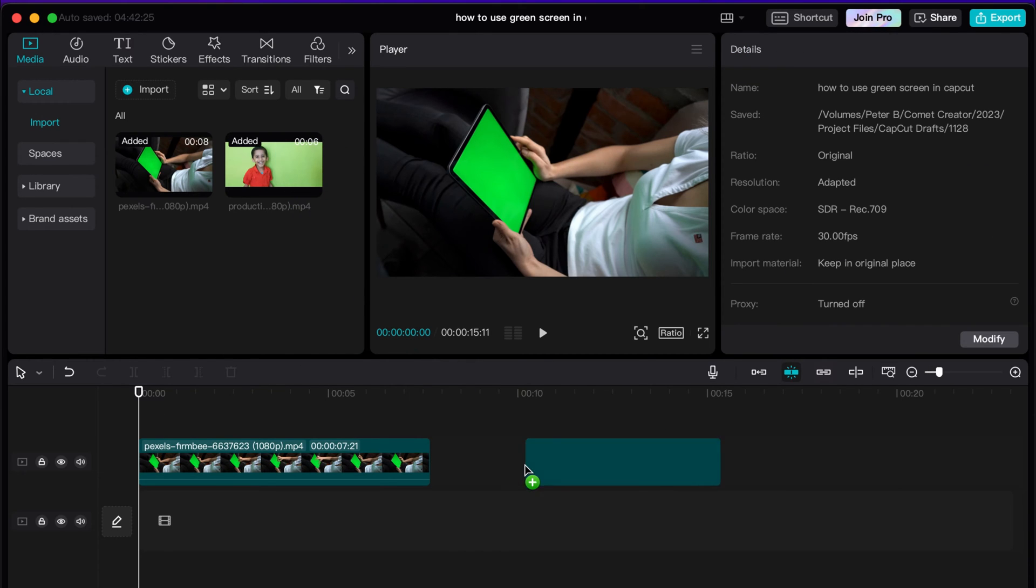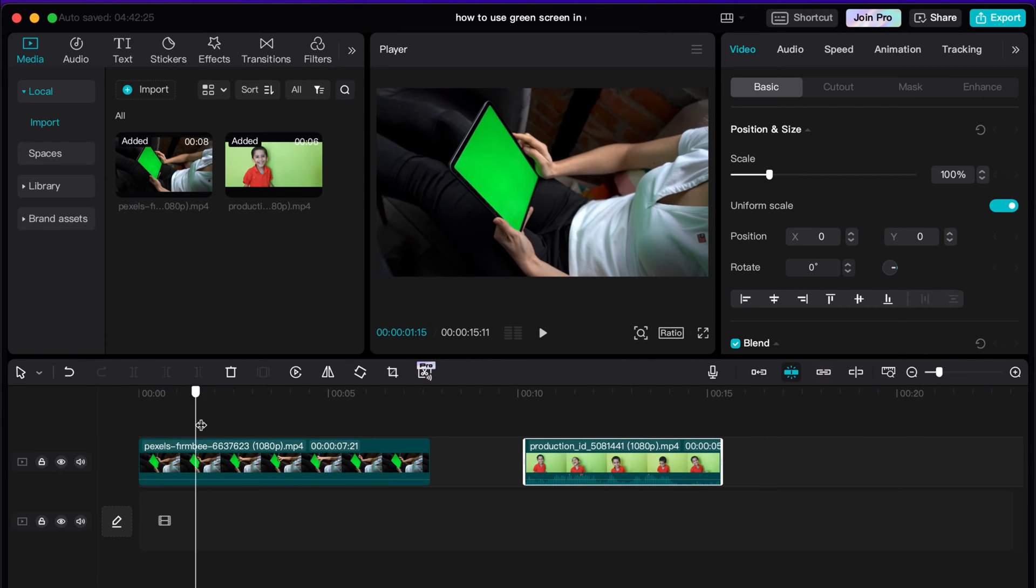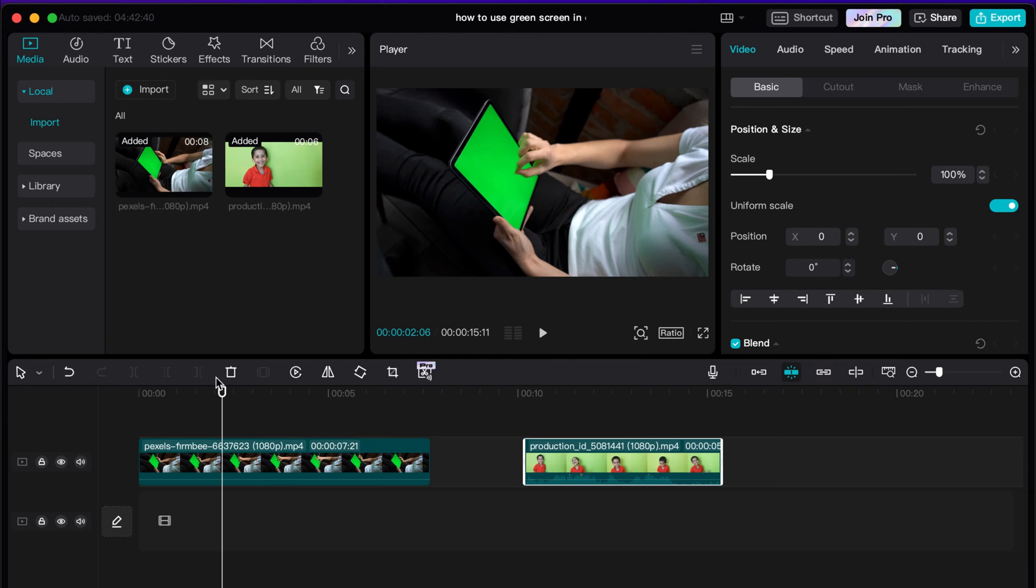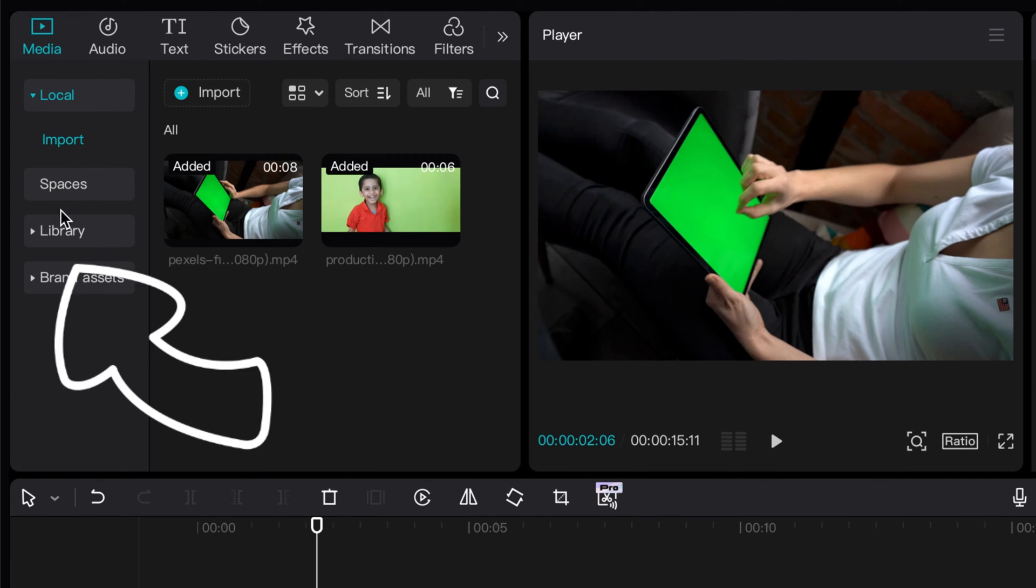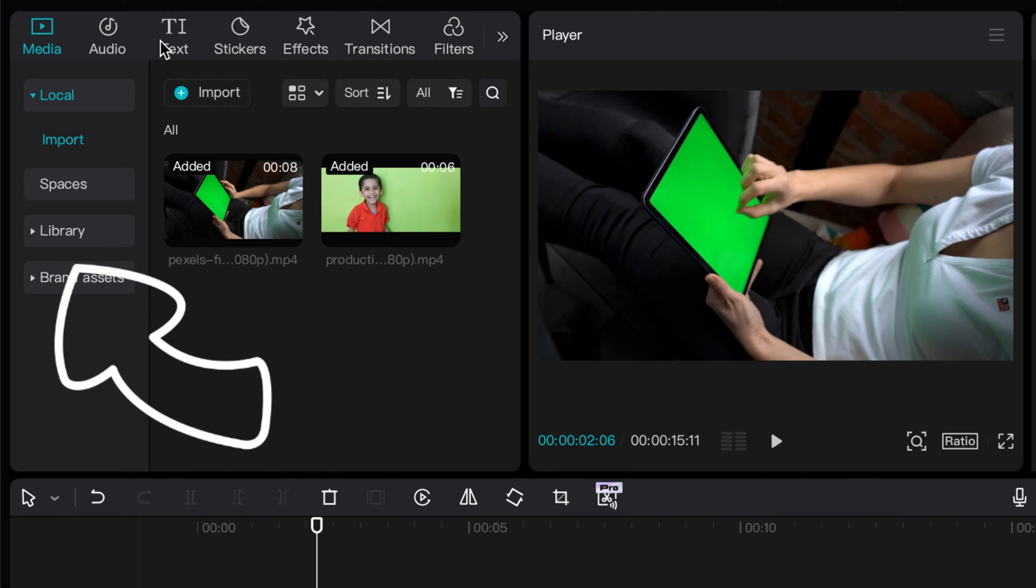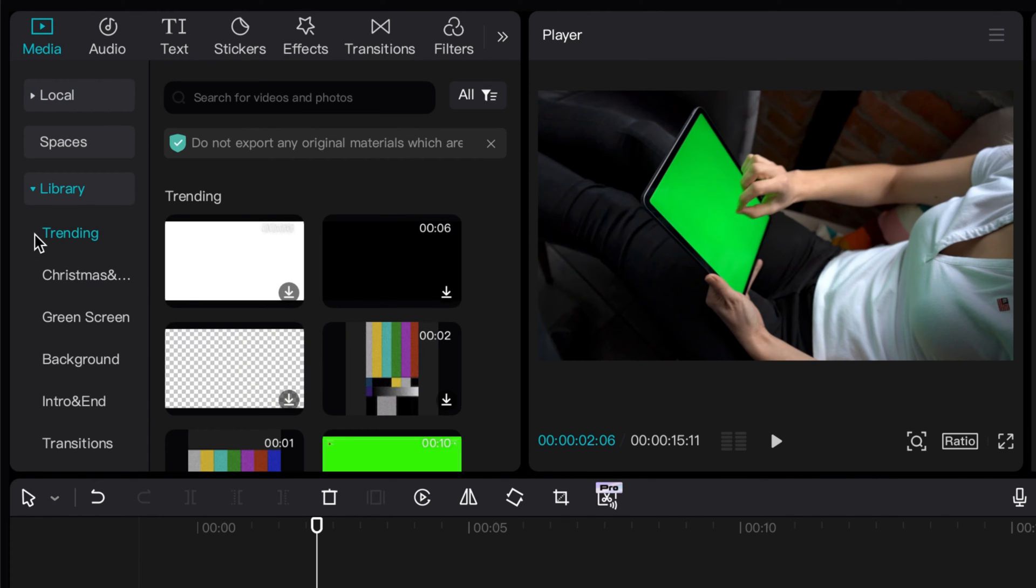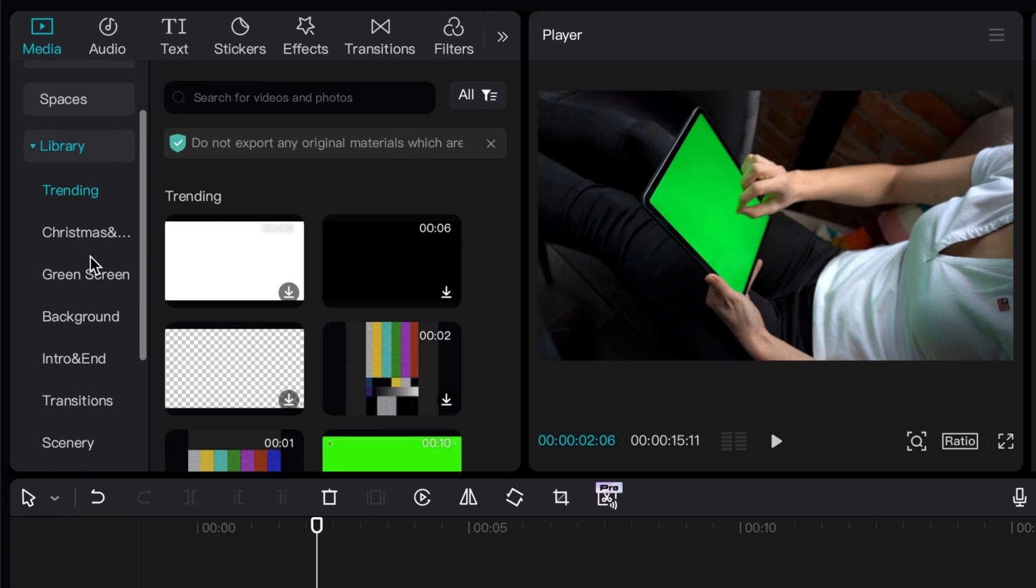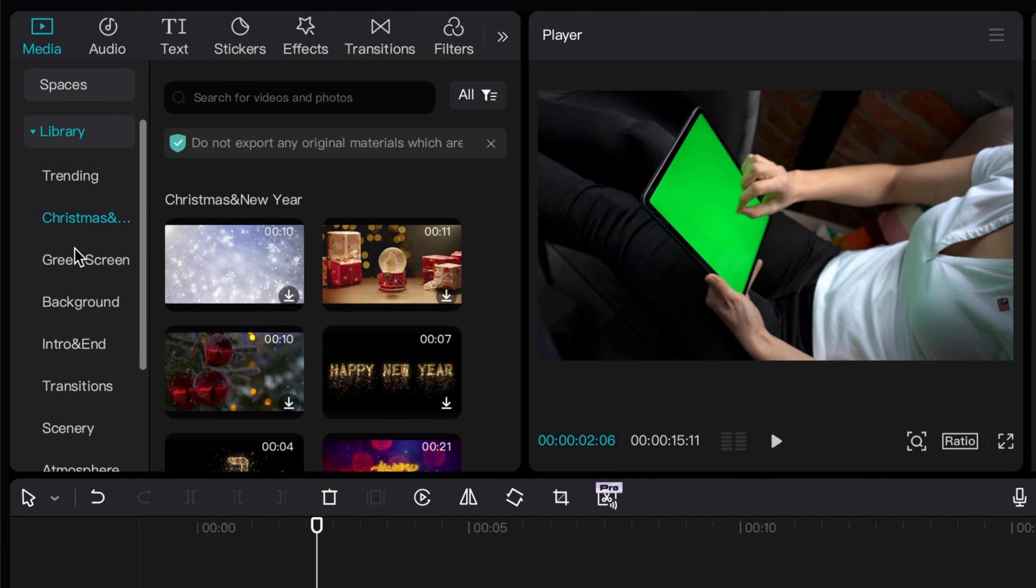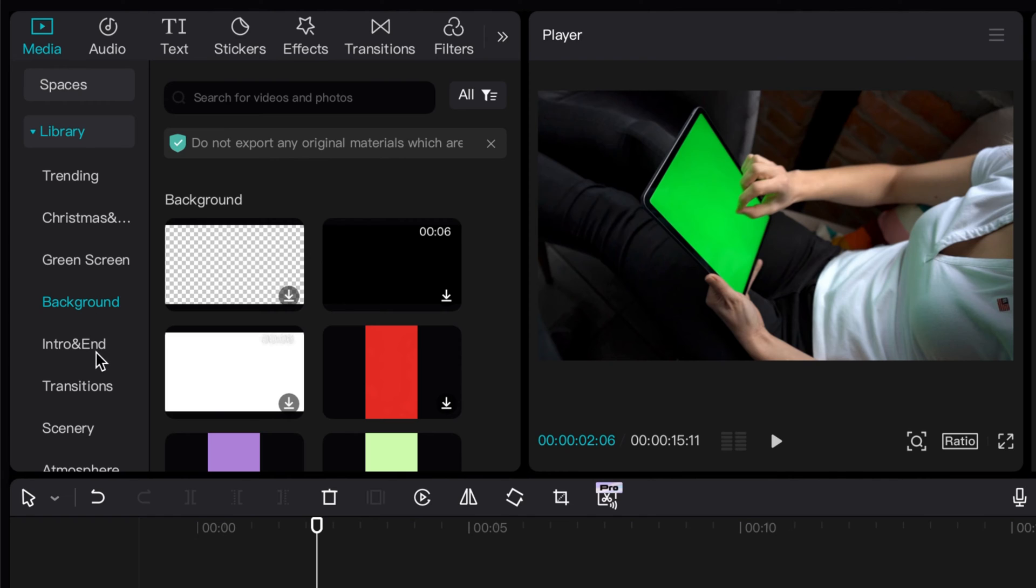I'm just going to use the built-in assets library within CapCut. Within my media icon here it actually says library. If I click that arrow down, CapCut comes built in with all sorts of different assets that you can use for your projects using green screen or whatever.